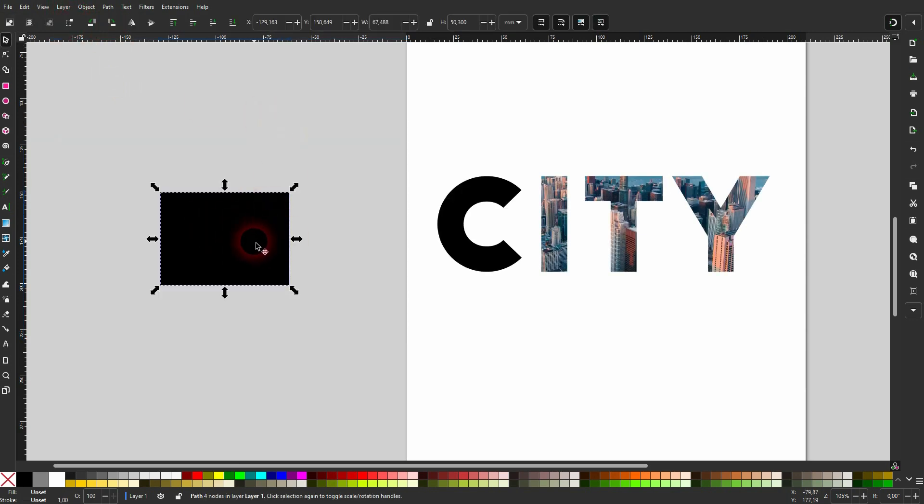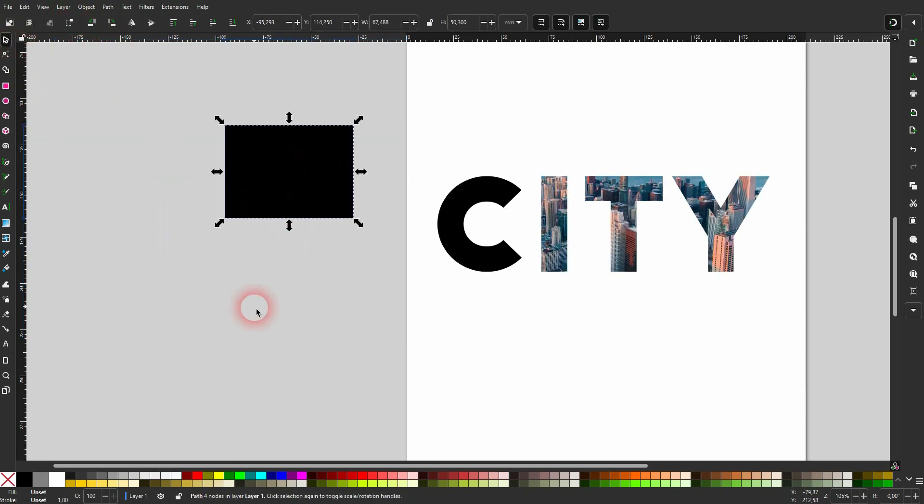So if you want to apply new effects, always make sure to use the original image and not a clone. And this is how you can use this new image clipping function in Inkscape 1.4. I hope this video was helpful. Thank you for watching. And I'll see you next time.